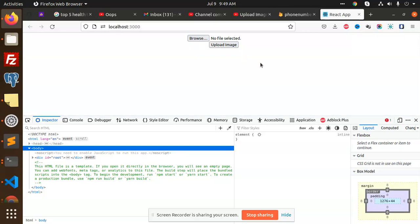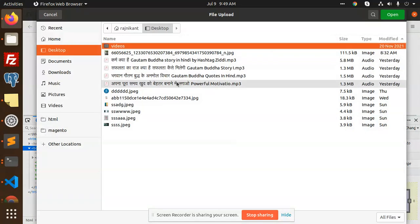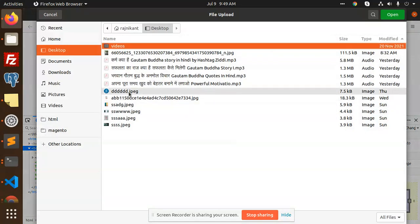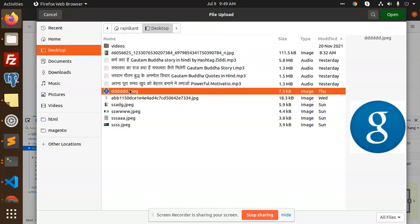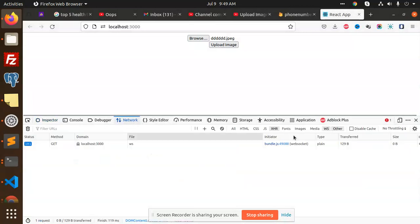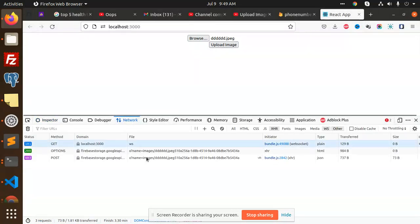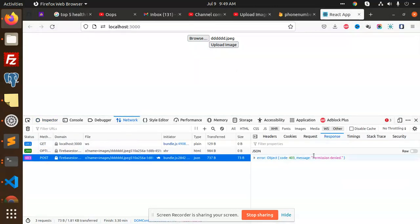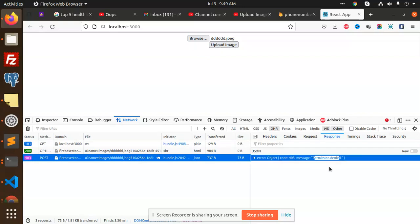But here I can see that when I try to upload image from the browser from my account and I will go to the network and try to check this, it will ask me permissions denied. How to solve this issue, like permission denied when we have a cloud storage of Firebase?